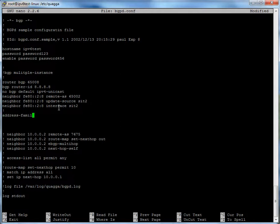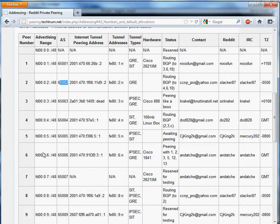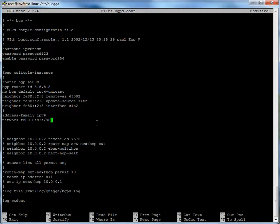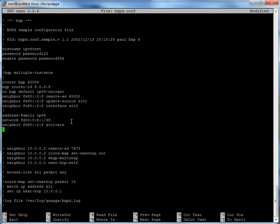Next we do address-family ipv6, and we're going to set the network command to our advertising range from the wiki. Then neighbor fe80::2:8 activate. What activation does is share the networks you're advertising with your neighbor. If you don't set activate, you will still create a BGP session with them, but you won't be sharing any table information or your networks.